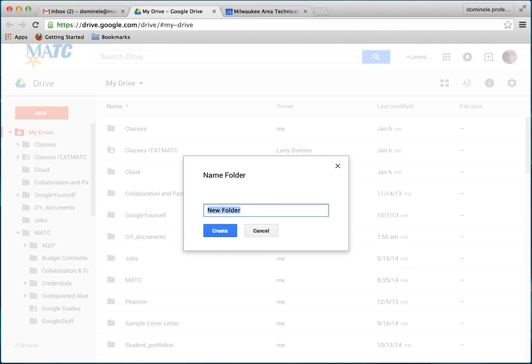So what I'm going to do is use my last name, and then you're going to give it the class number. In this case, I'm going to use IT 107. The instructions may tell you what specifically and how to name the folder, depending on your classes.